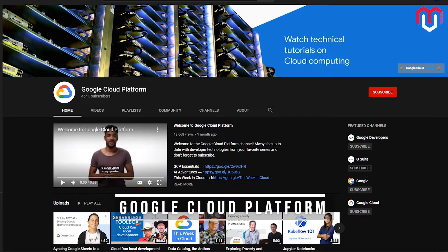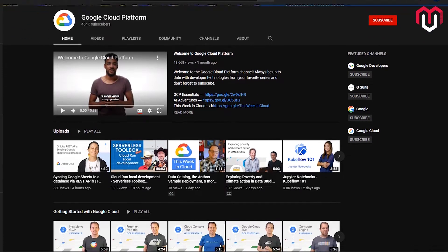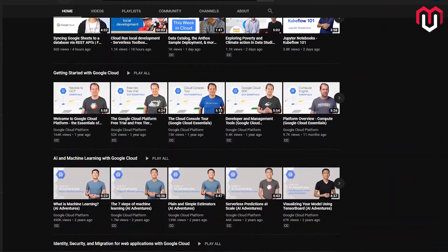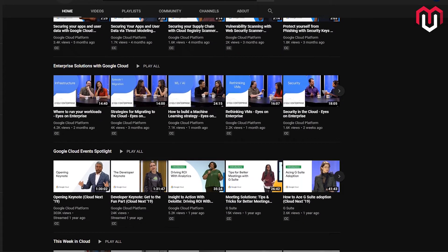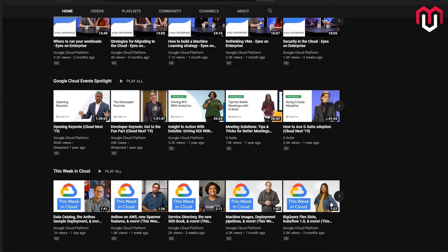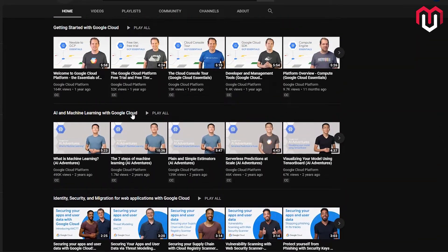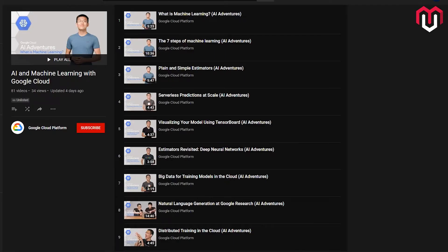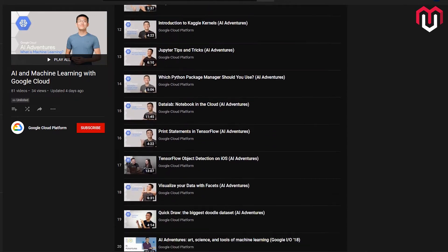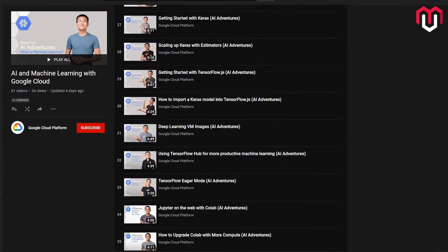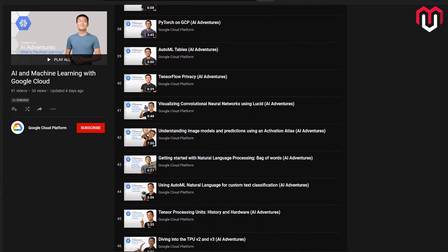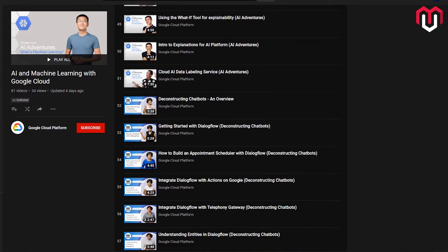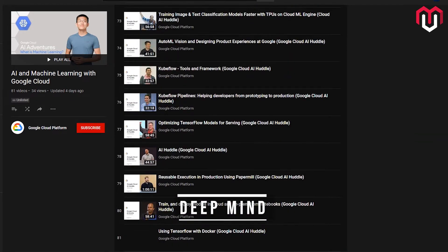Here I'm not actually going to talk about a channel but a playlist which I found. This is by Google itself. Google Cloud Platform currently has more than 464k subscribers and they post a lot of content, mostly about cloud computing. But I found this amazing playlist they've curated for machine learning and artificial intelligence. The name of the playlist is AI and Machine Learning with Google Cloud. This playlist contains a lot of videos with amazing explanations. You can come here even if you're a beginner. Don't forget to visit this channel.